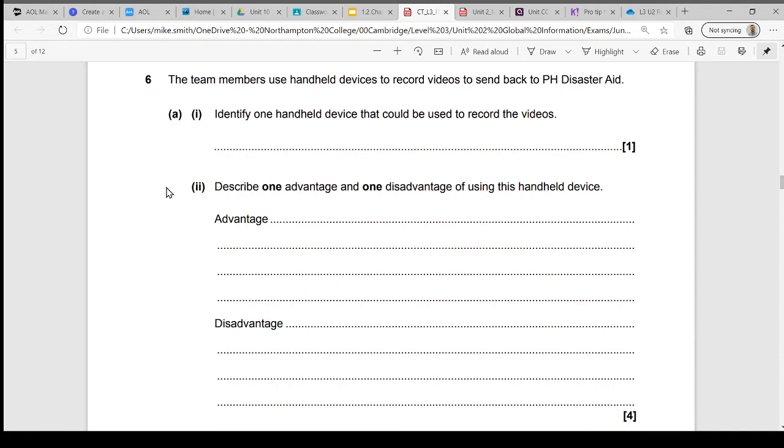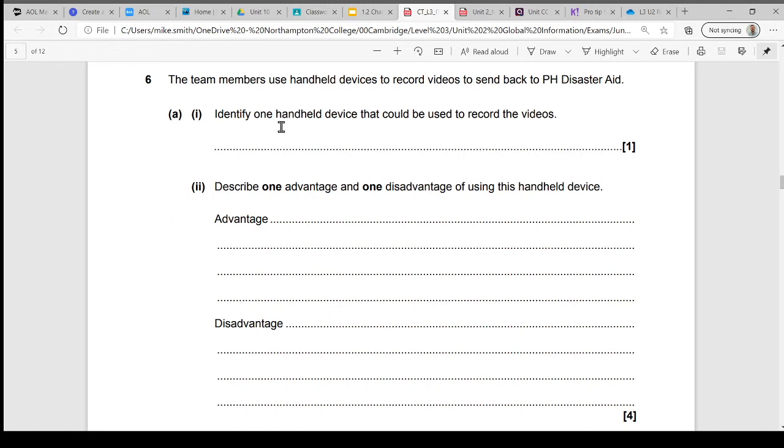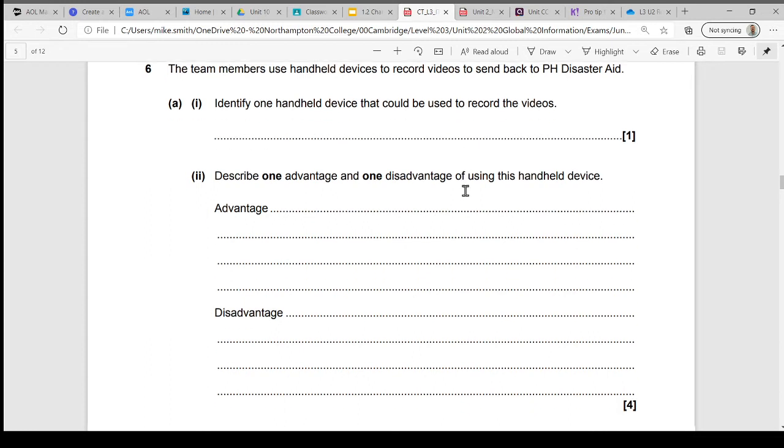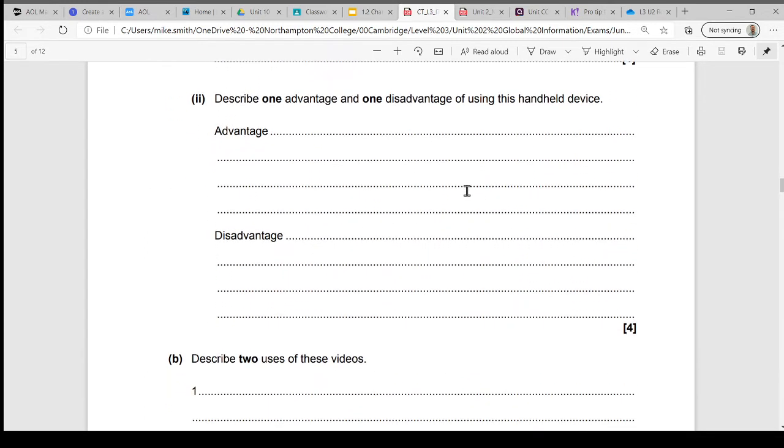The first question tells us that team members use handheld devices to record videos. For one mark, you just have to identify a handheld device that could be used to record these videos. Then a four-mark question, similar to the one we looked at before: describe an advantage and describe a disadvantage.